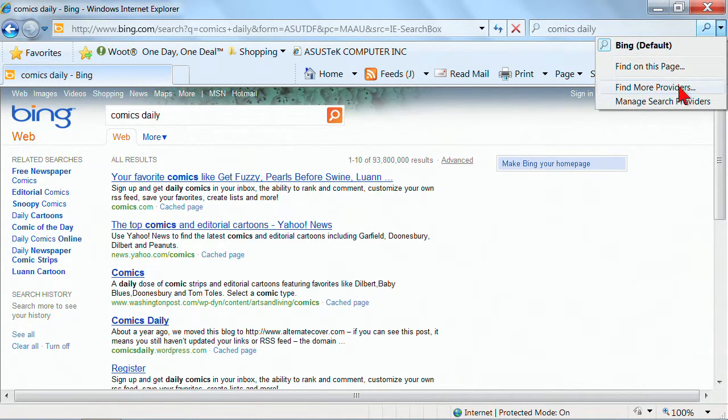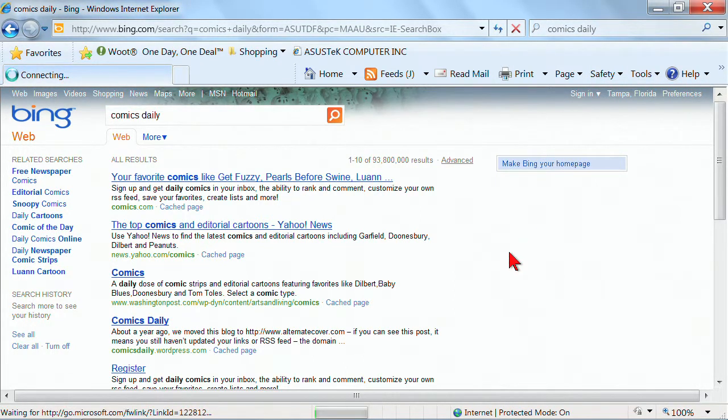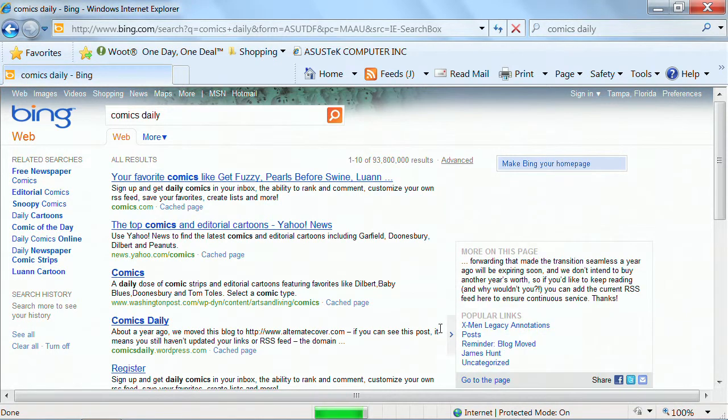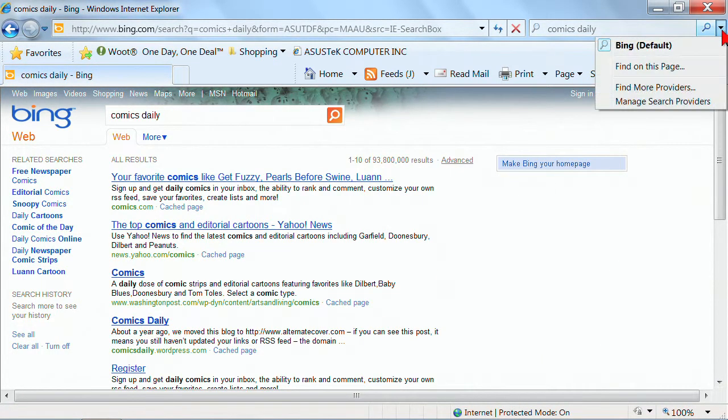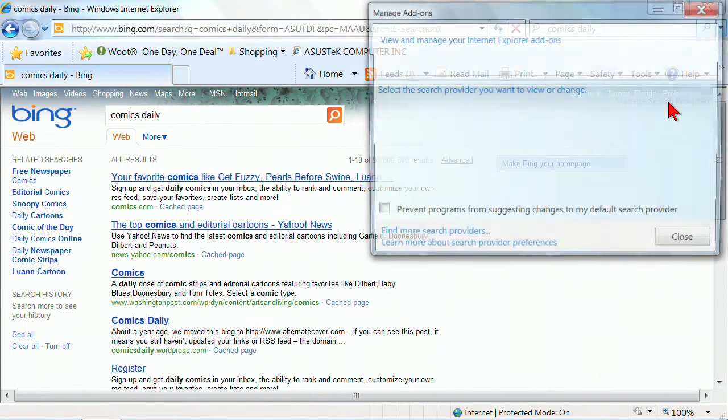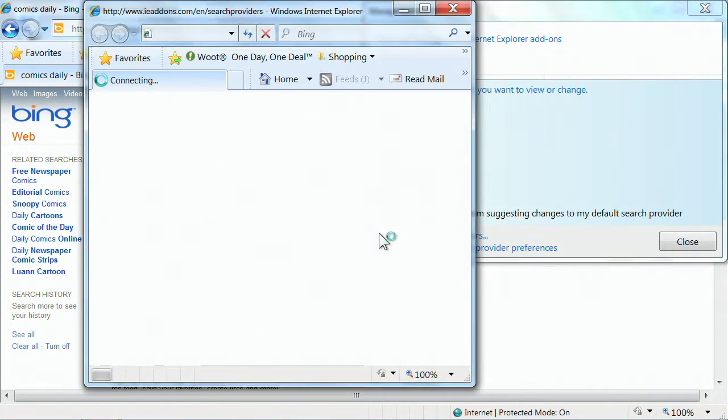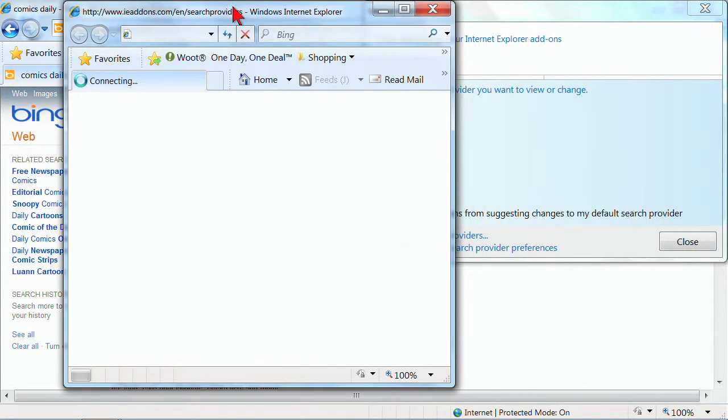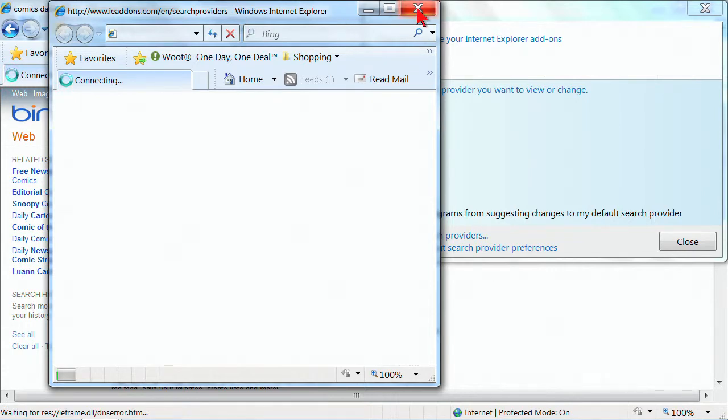Now, if I want to find additional, I can go find more search providers and try to connect. Now, what it should do is locate different search providers for me. Let's go manage search providers, and we're going to click find more, and we've been having a problem with this add-on, but that should give me the ability to choose another provider.